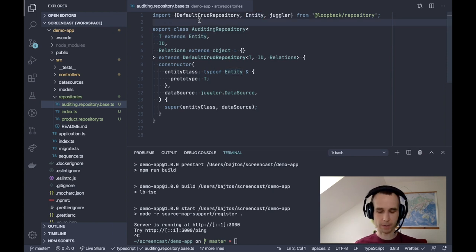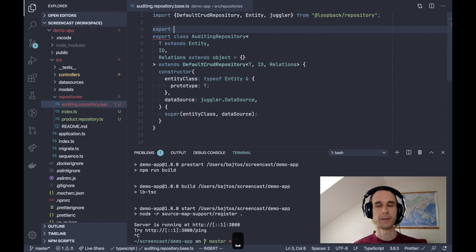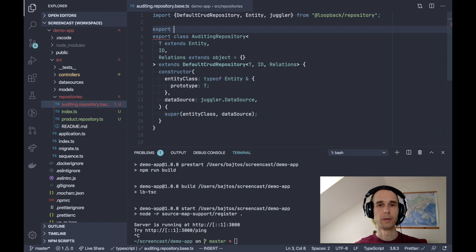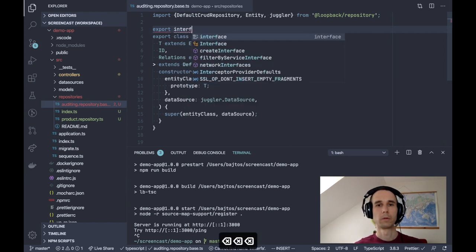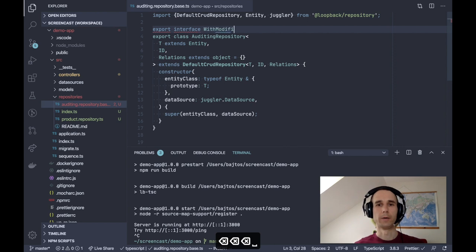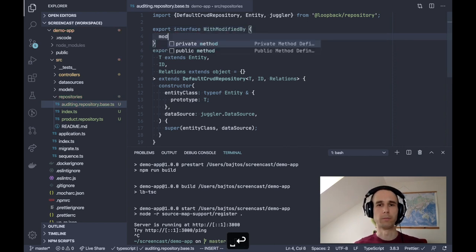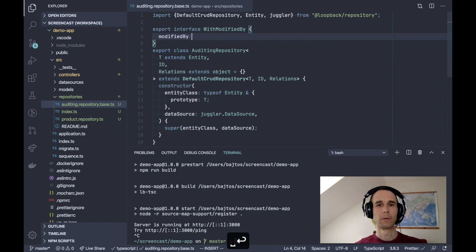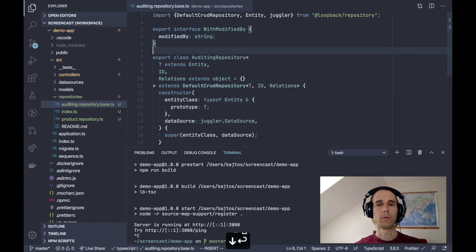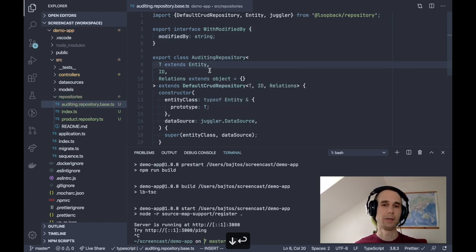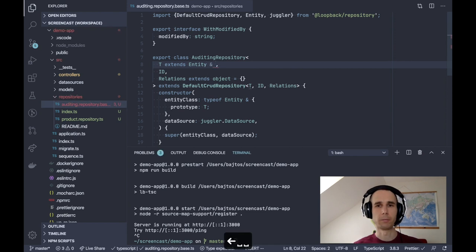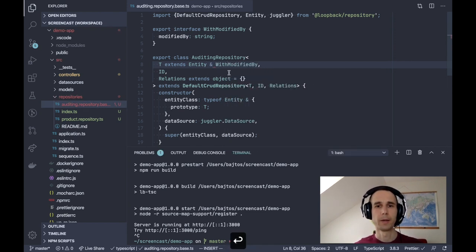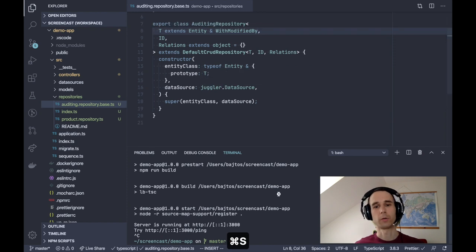There is no guarantee that the entity will actually have modified by property. So let's fix that by defining the contract, an interface describing the extra properties we are expecting from the entity. So let's export interface with modified by and add modified by property. And then we can say auditing repository accepts T which extends entity, but it must also implement with modified by.